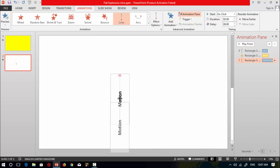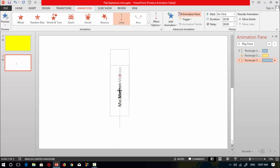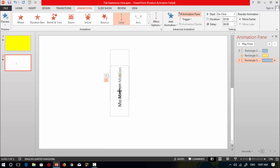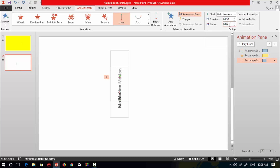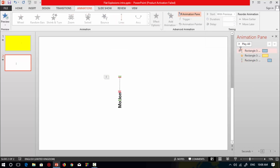Change the movement to Up — this means after the spin animation it will start from the previous animation position. Reduce this movement so the animation starts from one area and stops in another. Select this third animation, set Start to With Previous, change duration to 0.50 and delay to 0.65. Now check this animation.